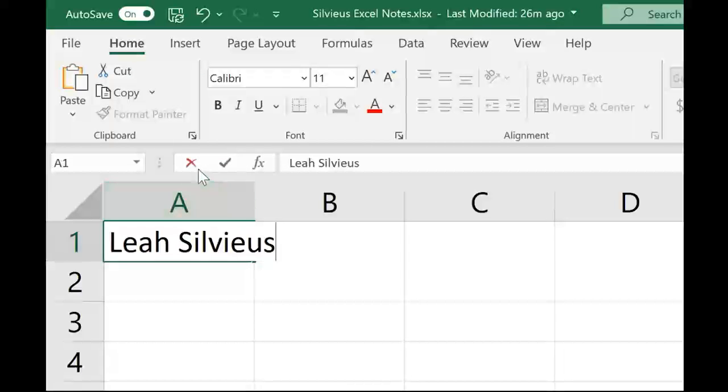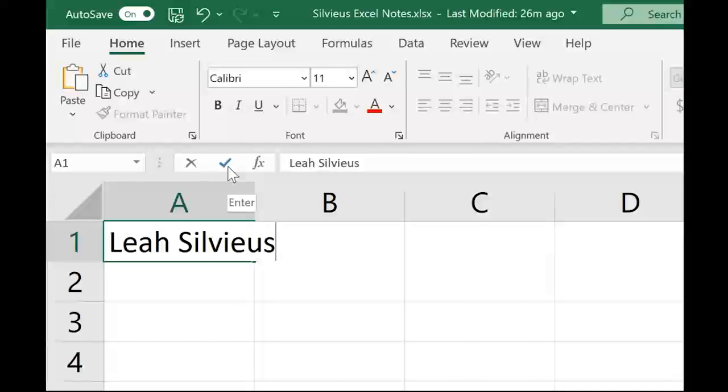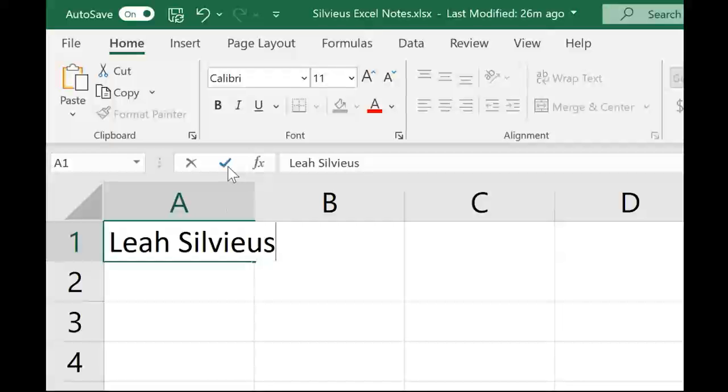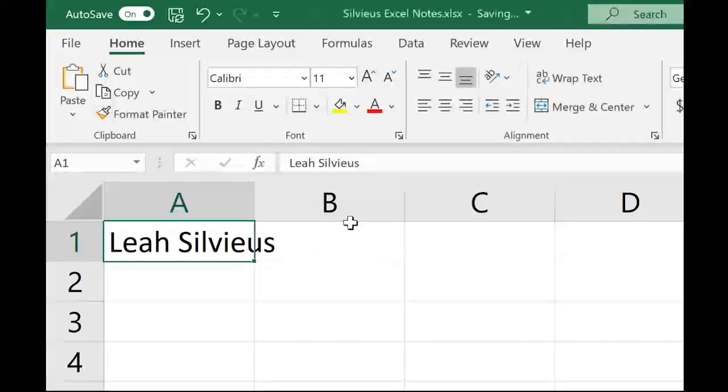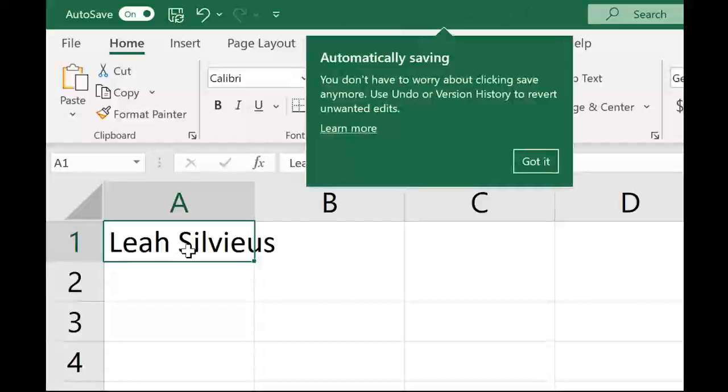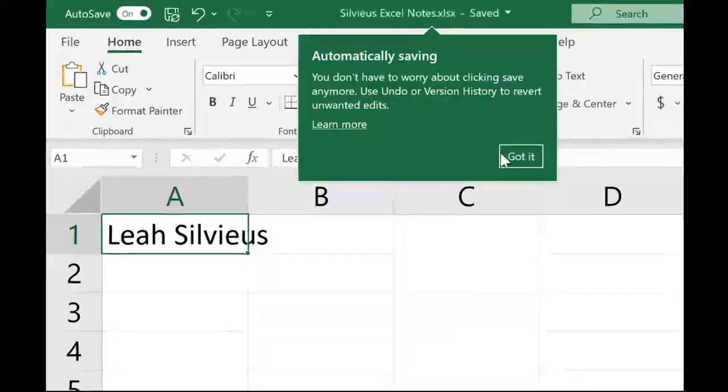The reason that the X and the checkmark pop up is because they're wanting to know if you want to keep the changes that you made inside this cell or reject them. Sometimes people start typing in a cell and they don't mean to. So you're either keeping or rejecting changes. You can do that a couple different ways. I can click the checkmark and you can see that instantly everything on the ribbon becomes available again. I no longer have my cursor blinking and I'm just working with data.